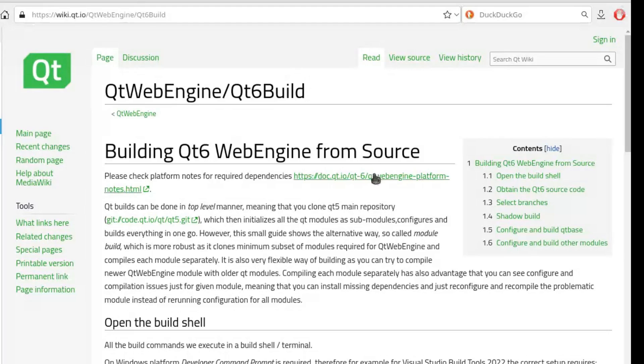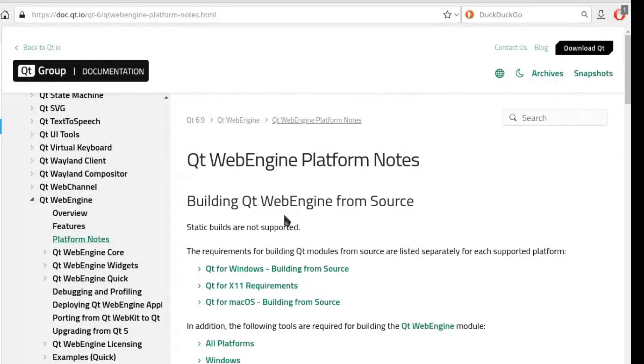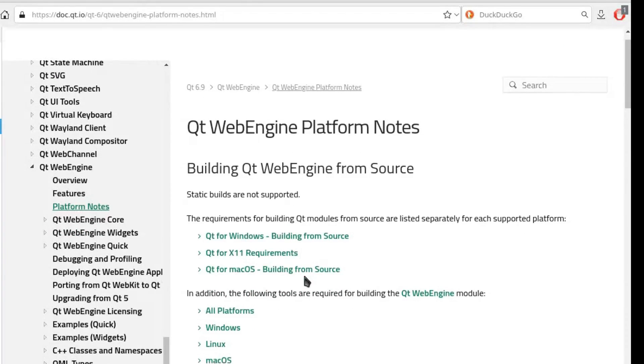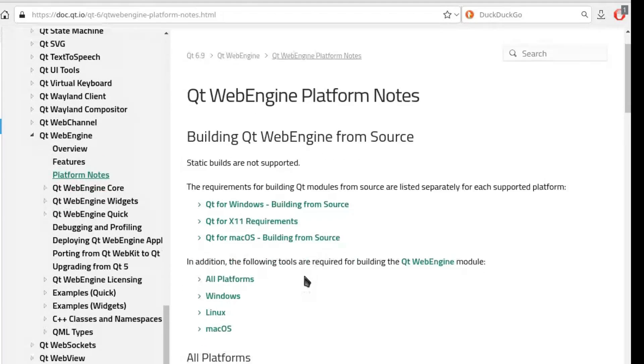So, ironically, Falcon uses the same rendering technology as Google Chrome, but packaged in Qt.